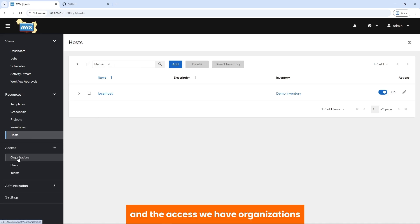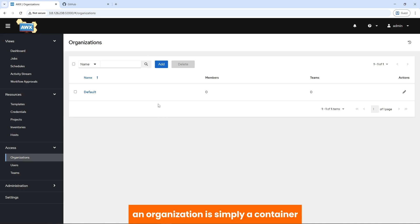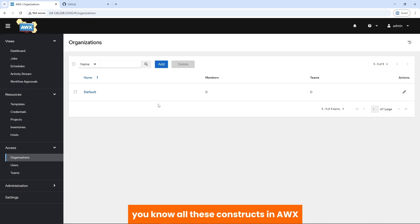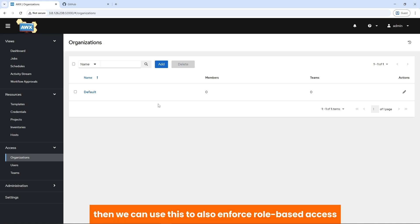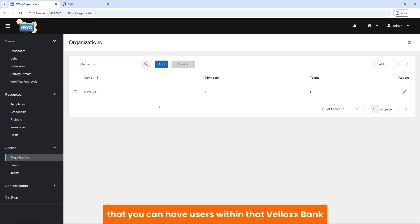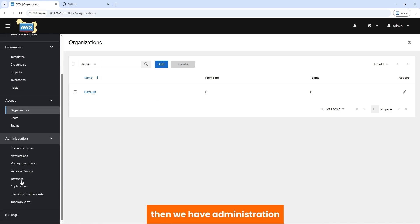Then we have Assets. Under Assets, we have organizations — AWX can be multi-tenant. An organization is simply a logical container used to group users, teams, inventory, projects, and all these constructs in AWX. We can also use this to enforce role-based access control across resources. In our scenario, we can have Velox Bank as an organization, with users within that Velox Bank organization. Under Access, we have organizations, users, and teams. Then we have Administration.